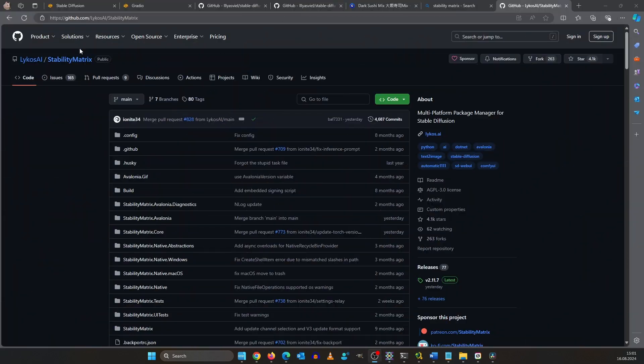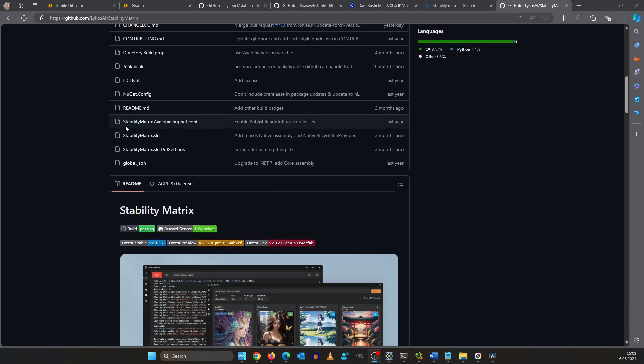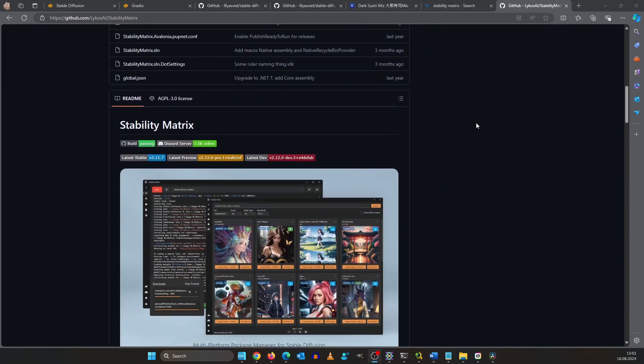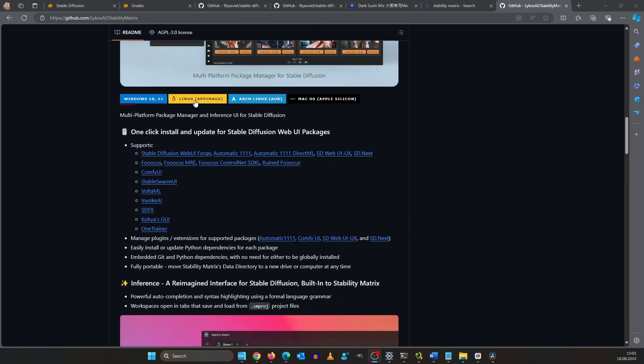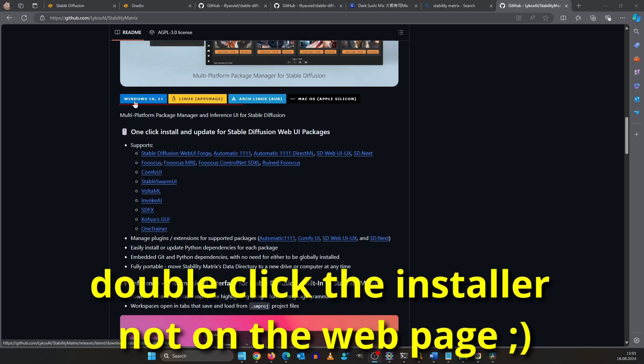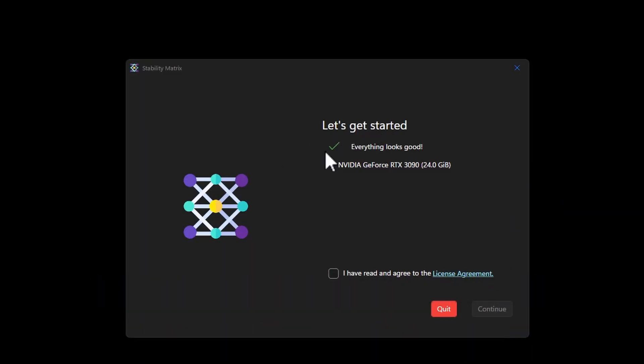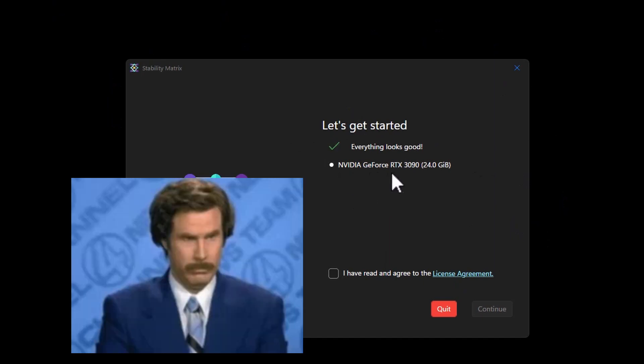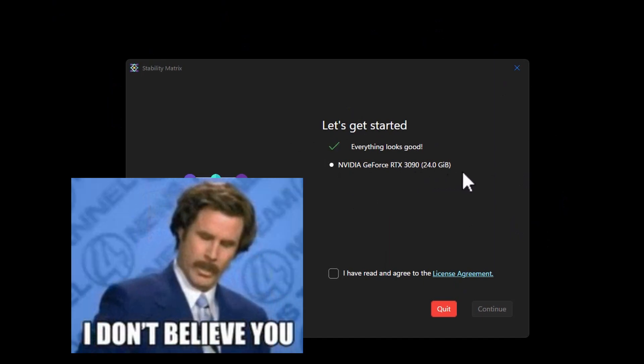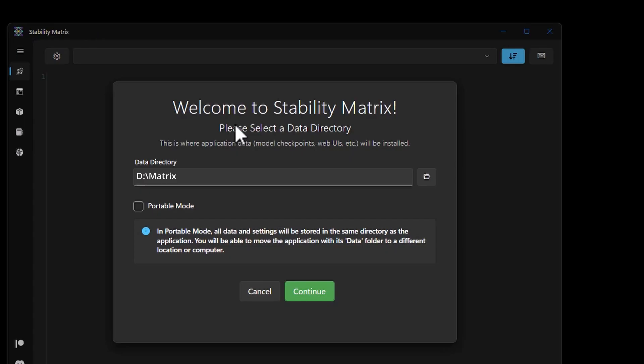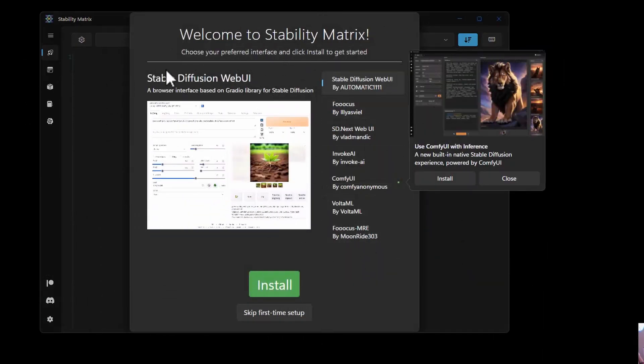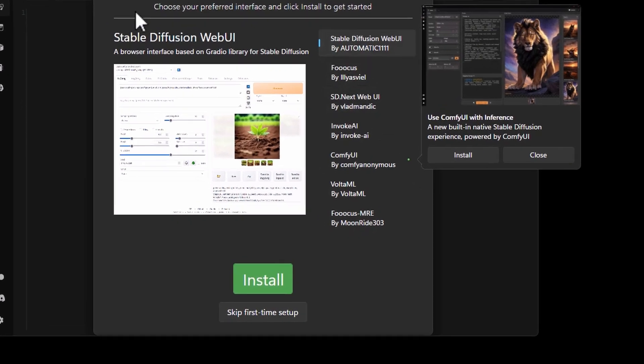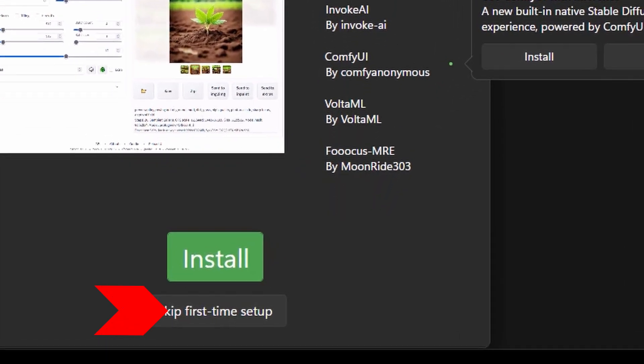To download and install stability matrix just go to this URL and scroll down and down here download the version you need. After a double click it will detect your graphics card and yes of course we read the license agreement. Before we tick the box and click continue. My C drive isn't big enough to hold all the checkpoints so I'm going to install it to D matrix. We will skip the first time setup so that I can show you how to install additional UIs in the future.